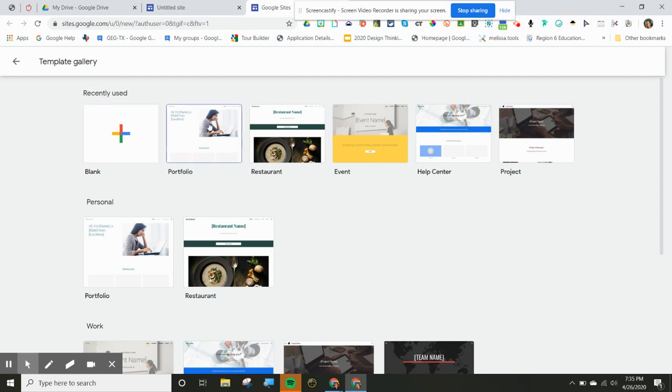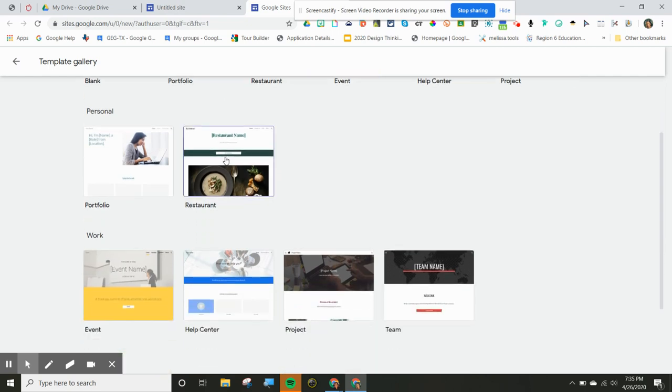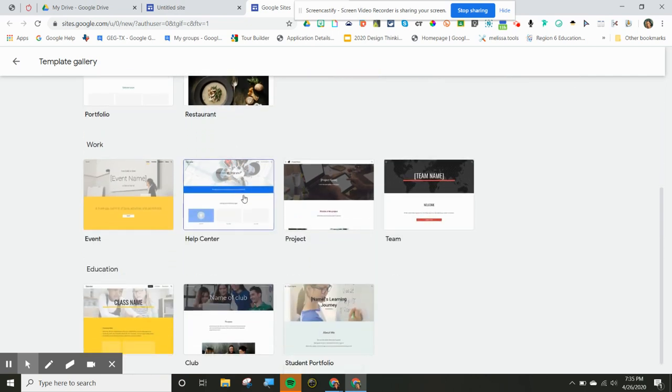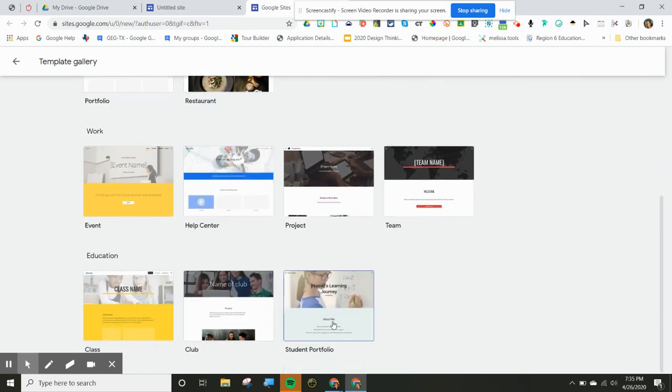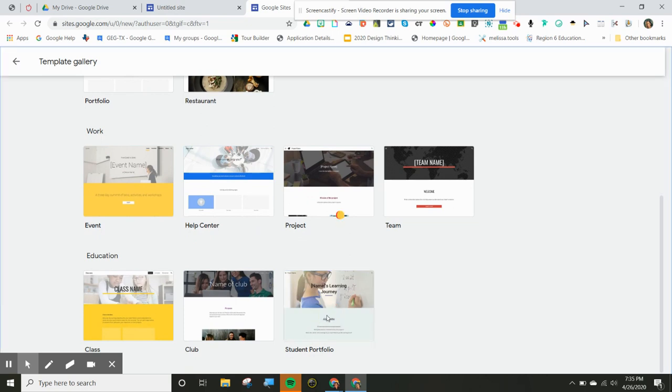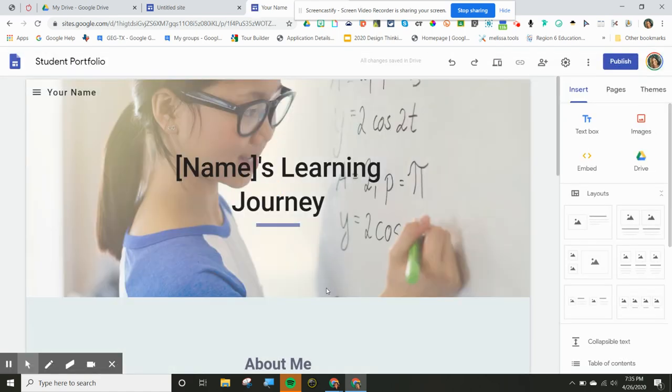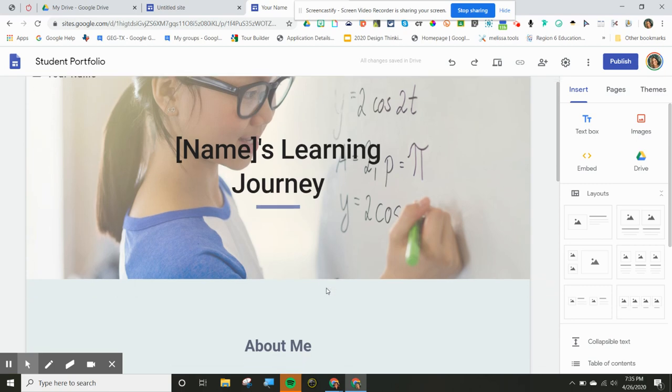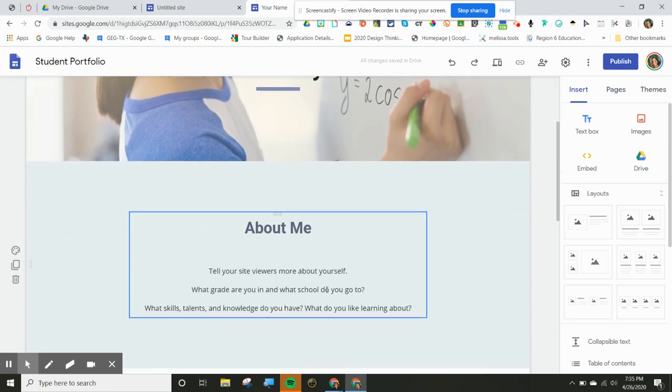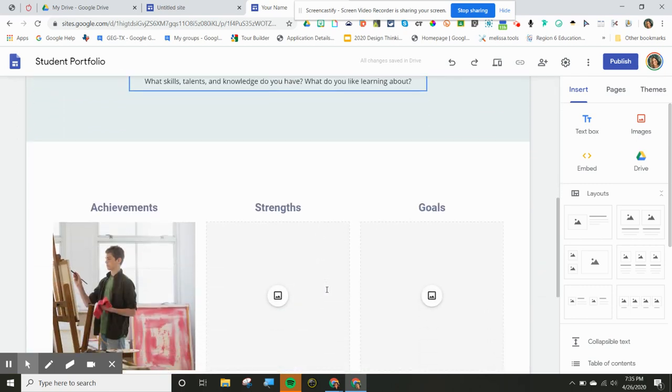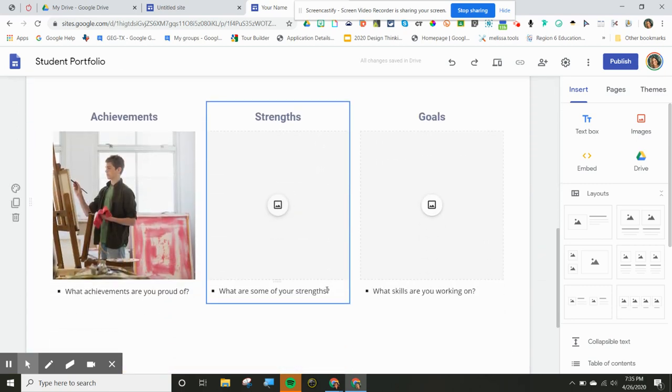One way that I started using Google Sites is with my students when we were looking at student portfolios. So check this out, because now here is a portfolio to help students get started making that student portfolio in the classroom. So this would have been amazing for my kids to have somewhere to start.